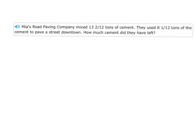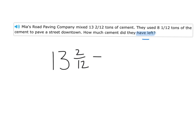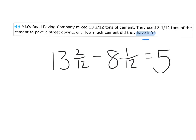Mia's Road Paving Company mixed thirteen and two-twelfths tons of cement. They used eight and one-twelfth of the cement to pave the street downtown. How much did they have left? 'How much is left' is a subtraction phrase — I had this much, I used some, how much is left? So thirteen and two-twelfths minus eight and one-twelfth: whole numbers first, thirteen minus eight is five; then the fractions, two-twelfths minus one-twelfth is one-twelfth.